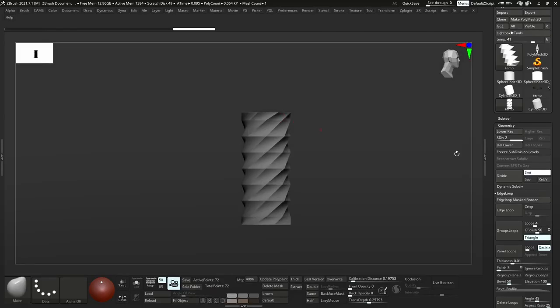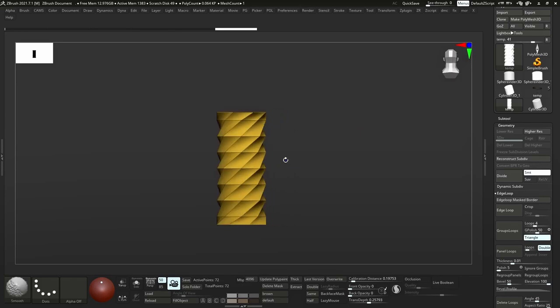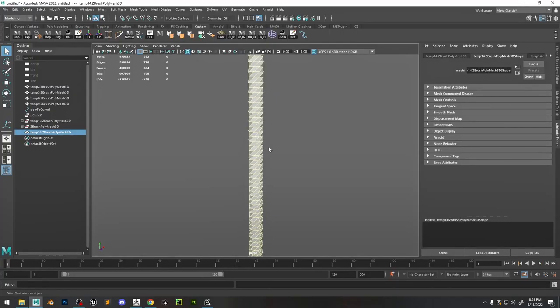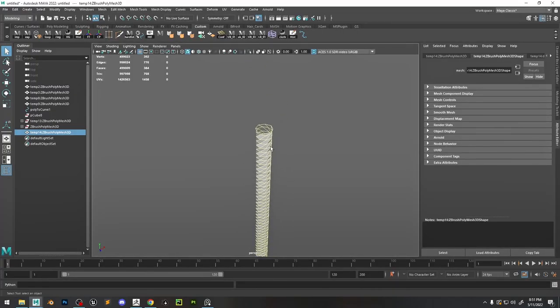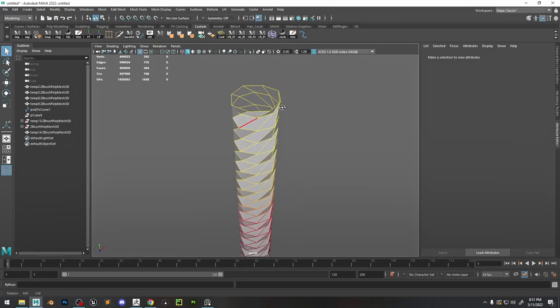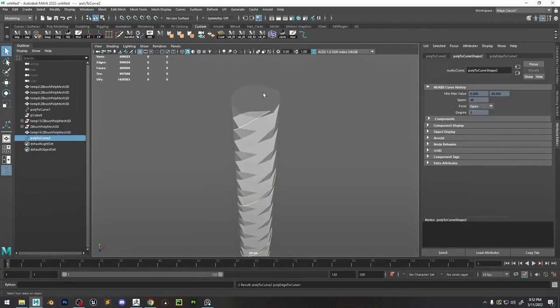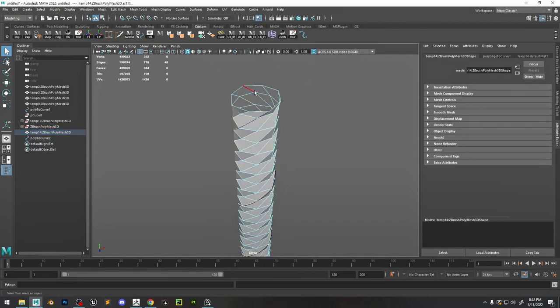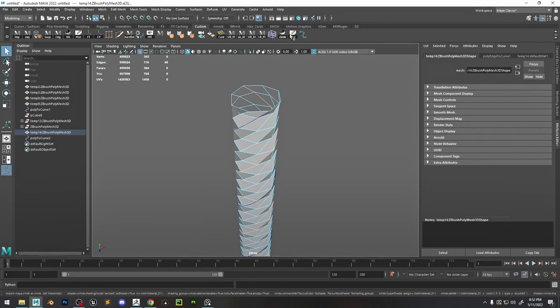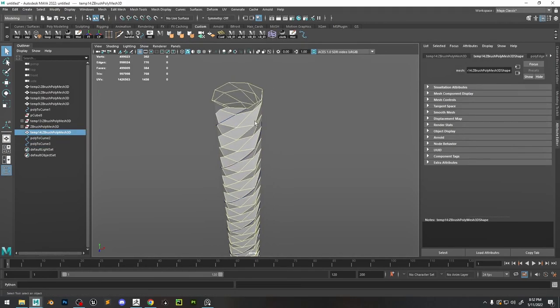Just putting it into ZBrush to do a subdivide. Now you can see how we have a twisting. I made a few duplicates so we have a little bit more to work with. I'm just going to select an edge, then we can convert that edge to a curve. I'm going to do the same on the opposite side, so now we have two spiraling curves.